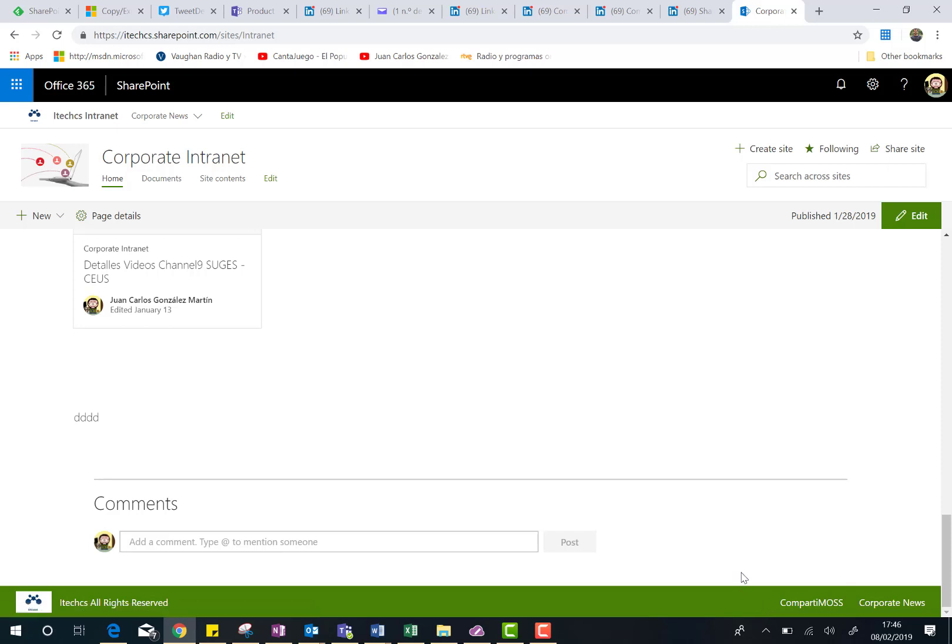I hope you have found this video interesting about the new options we have in the Change the Look setting in Modern SharePoint Online site. And yeah, talk to you soon. Bye-bye.